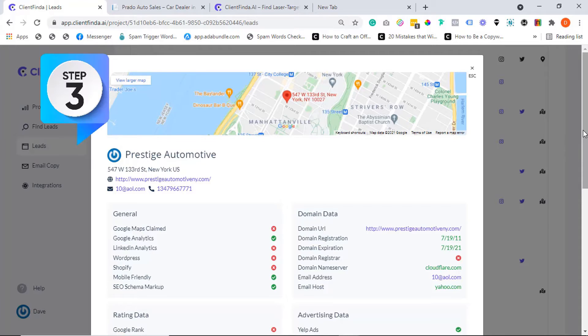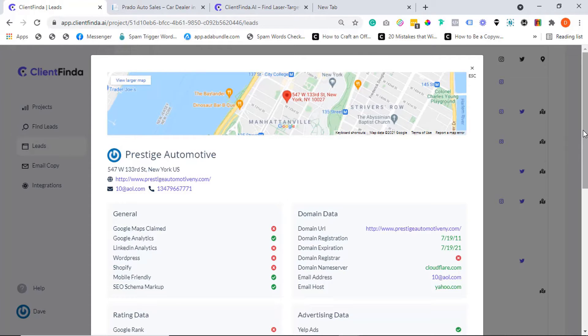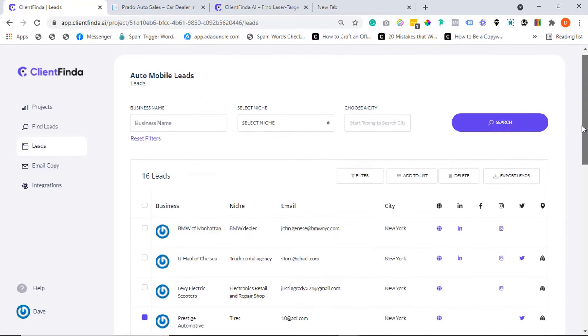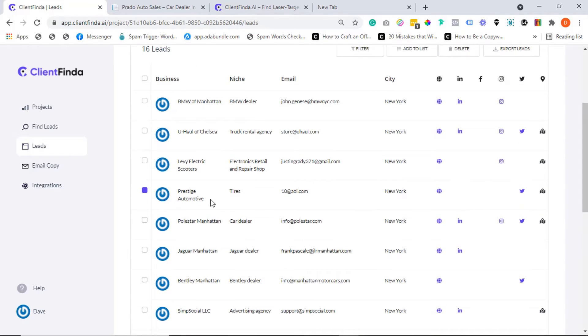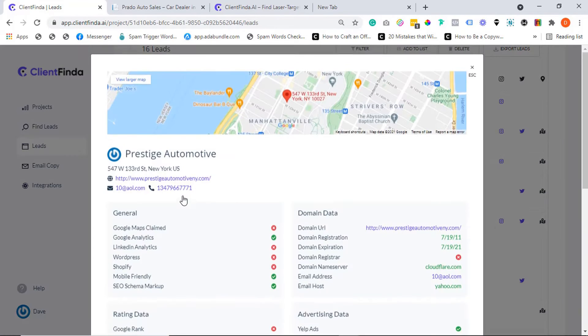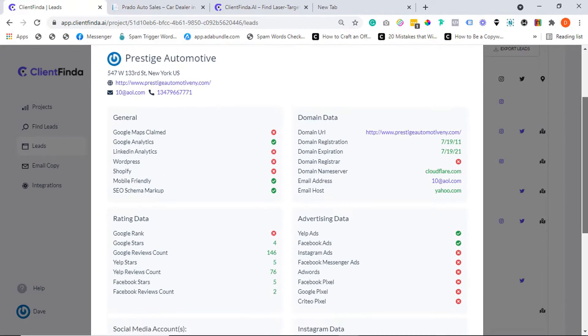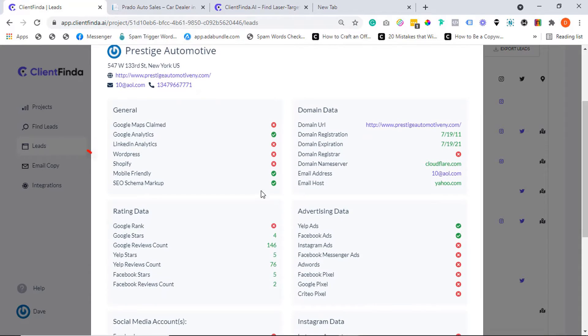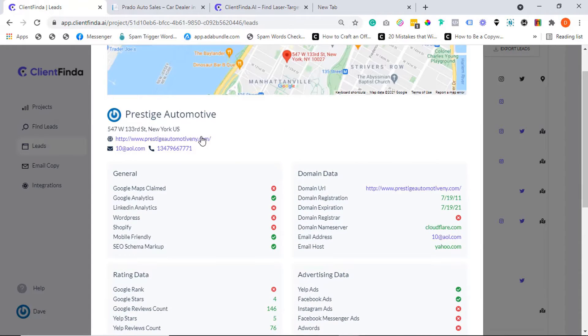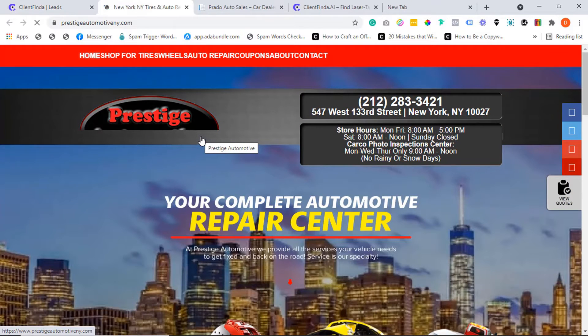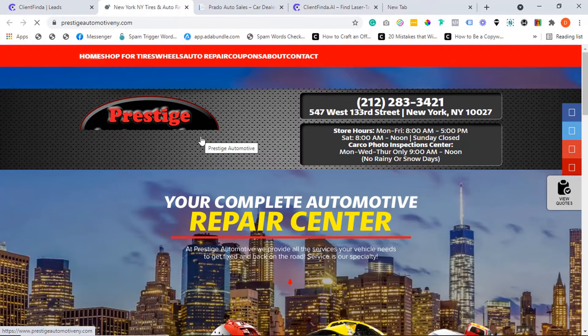And finally, step three: reach out, close clients, and profit massively. Does the lead have a mobile responsive website? You'd see it right here. If not, you can offer your expertise and get paid. You can even go ahead to check out the website and learn more stuff about the lead.